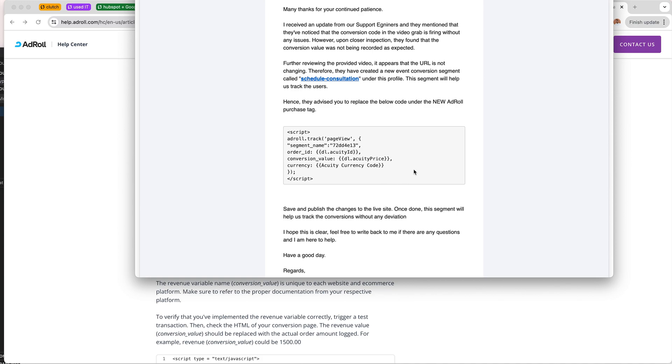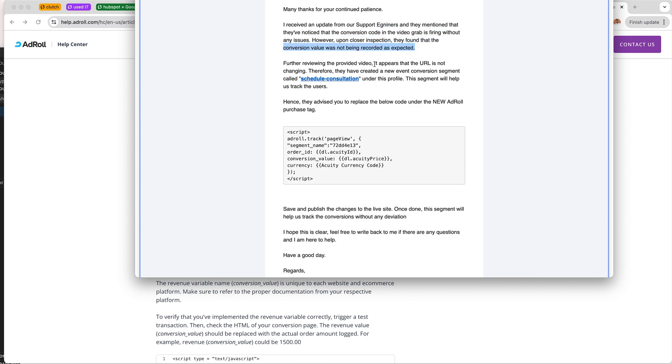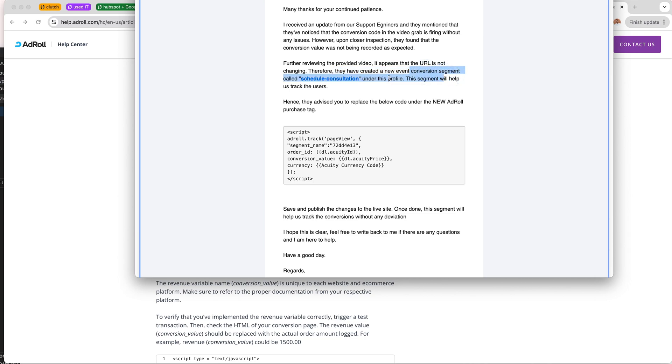However, when I implemented that and verified that with the AdRoll support, they actually said that the support engineers said that the conversion value was not being recorded because the URL is not changing.